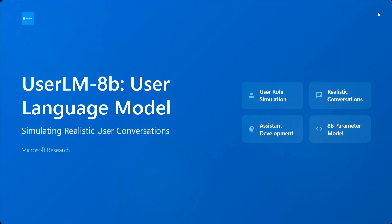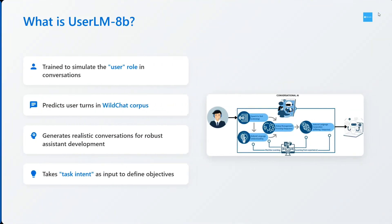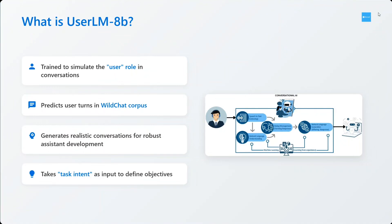UserLM-8b, User Language Model, simulates realistic user conversations. It is not a general LLM which behaves like an assistant. UserLM-8b is trained to simulate the user role in conversations, predicts user turn in WildChat corpus, generates realistic conversations for robust assistant development, and takes task intent as input to define objectives.